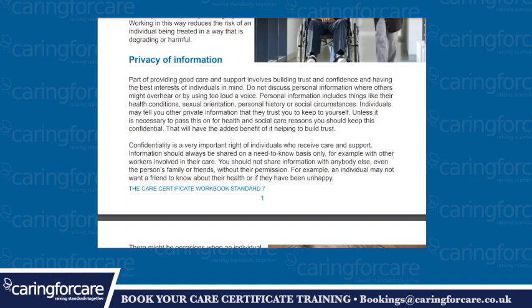Privacy of Information. Part of providing good care and support involves building trust and confidence and having the best interests of individuals in mind. Do not discuss personal information where others might overhear or by using too loud a voice. Personal information includes things like health conditions, sexual orientation, personal history or social circumstances. Individuals may tell you private information that they trust you to keep to yourself. Unless it is necessary to pass on this for health and social care reasons, you should keep this confidential. This will have the added benefit of helping to build trust.